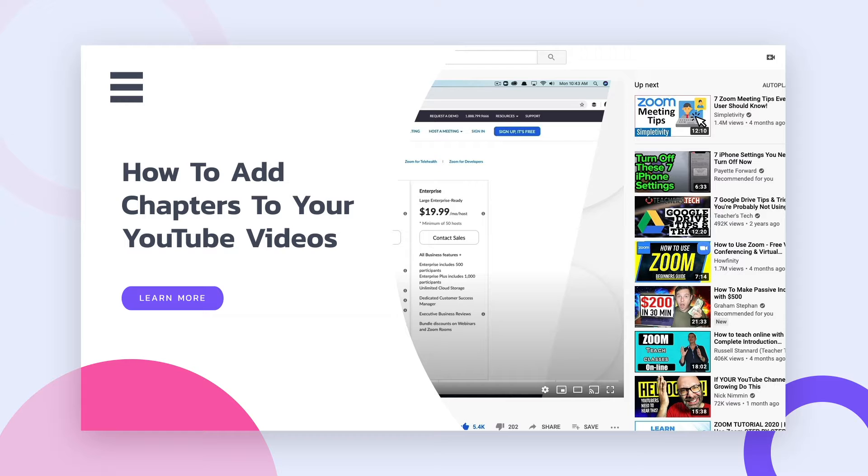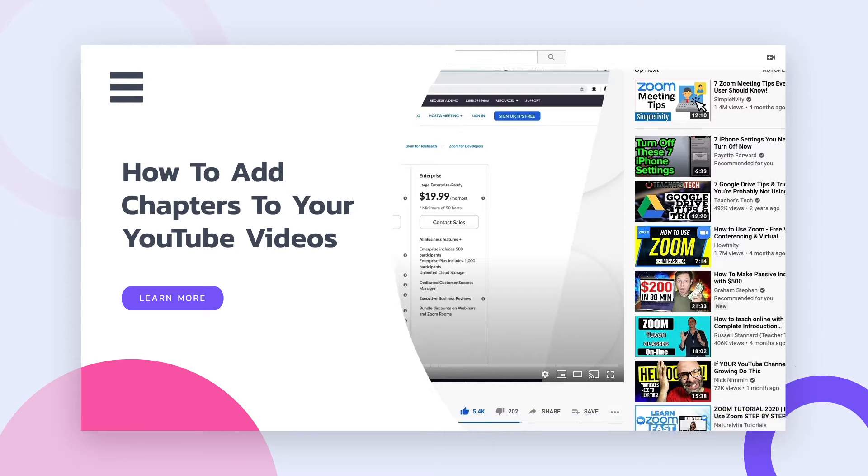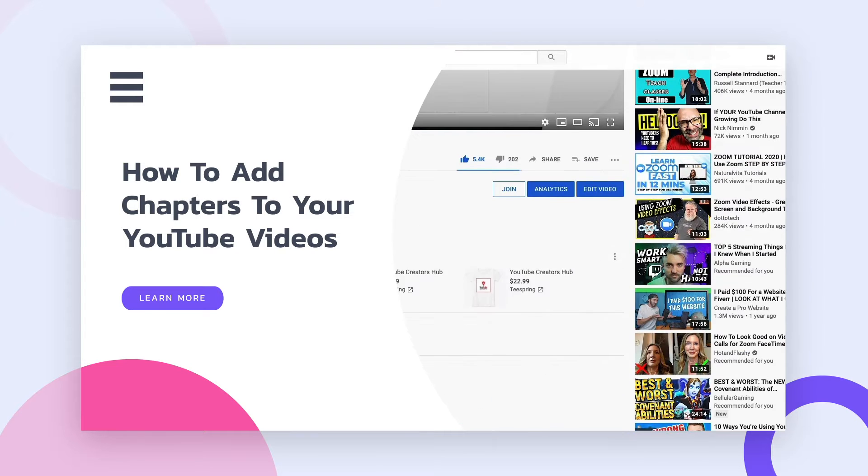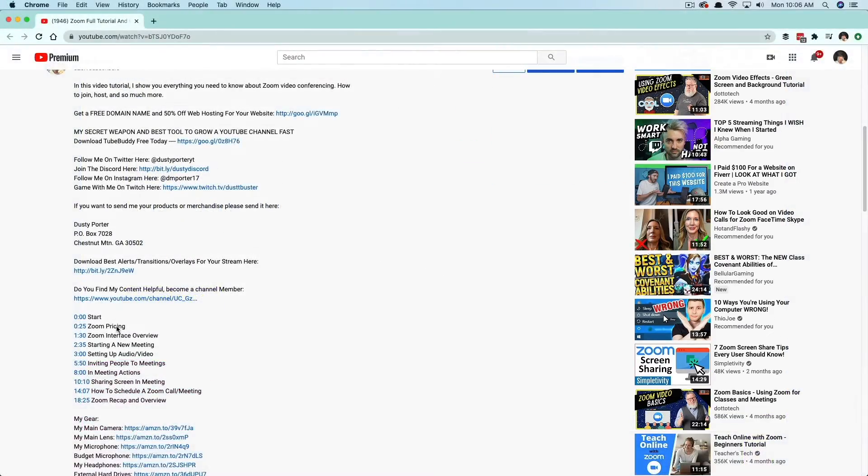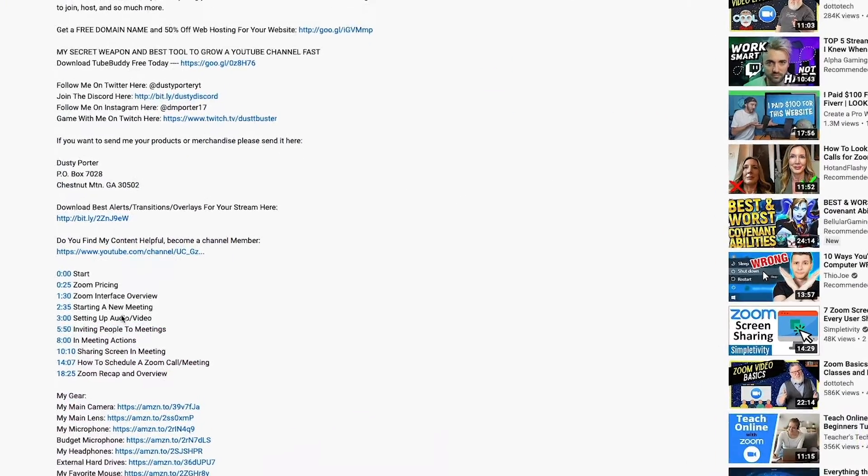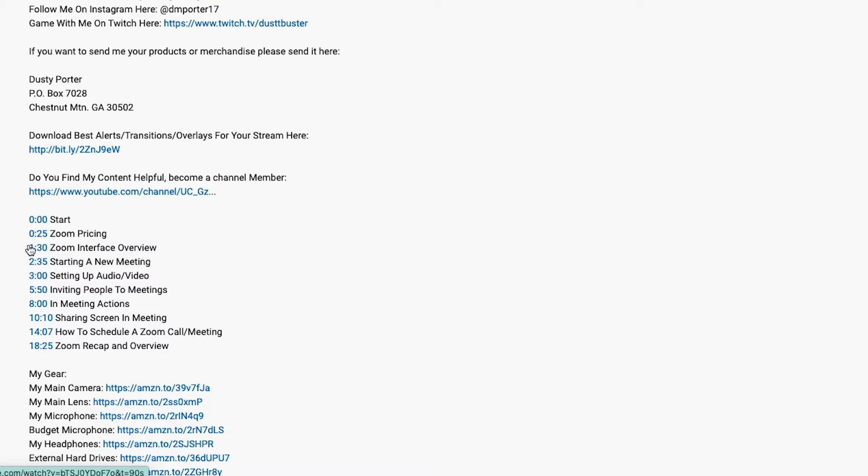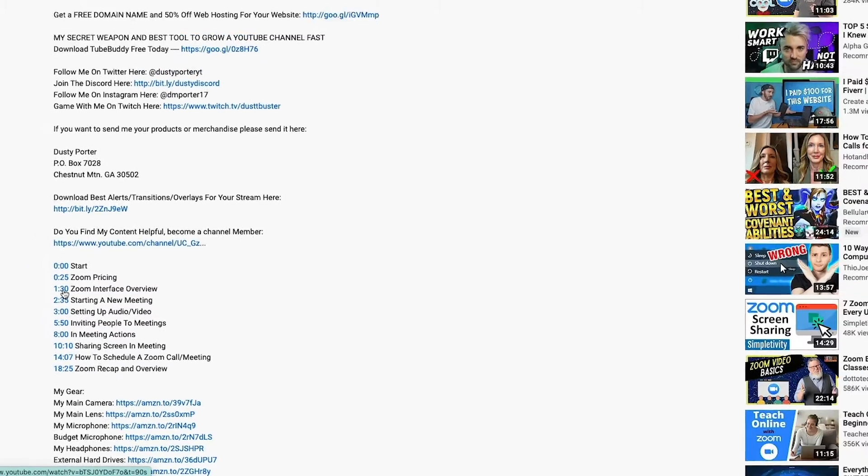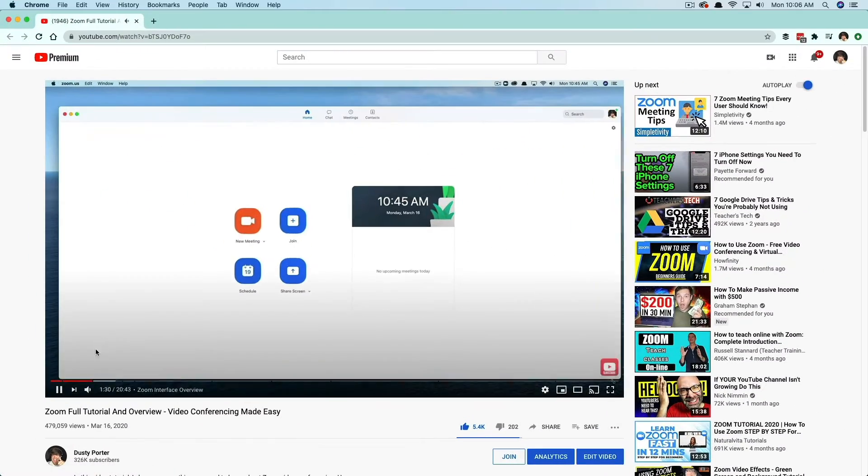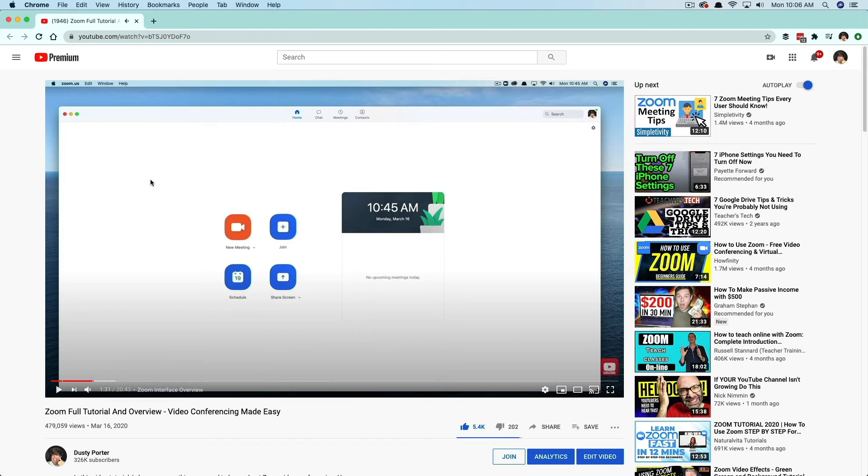So we've always been able to go into our descriptions of our YouTube videos and add timestamps. So like you see here in this video, I have a bunch of timestamps down here in the description where people can click on the blue timestamp link here. So I can click on say a minute 30 and that will take them to that exact area within that video.